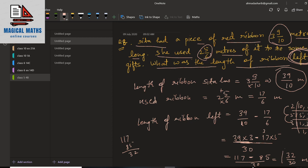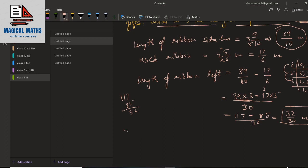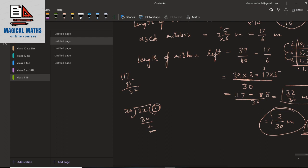So 32 upon 30 meters of ribbon is left. The answer may be given in mixed form, so you can change this fraction into a mixed fraction. Divide 32 by 30 — you will get 30 ones are 30, and 2 is the remainder, so you will write 1 whole 2 upon 30 meters. You can also reduce it: 2 upon 30 simplifies to 1 upon 15. So your answer will be 1 whole 1 upon 15 meters.